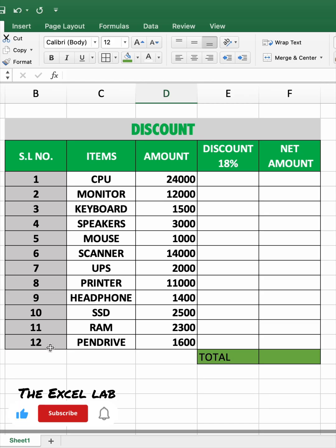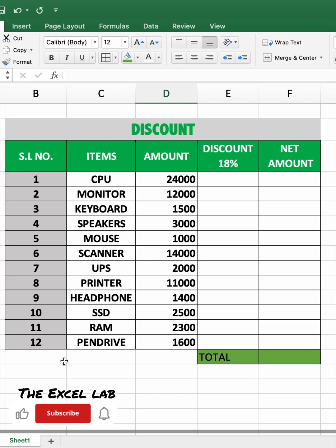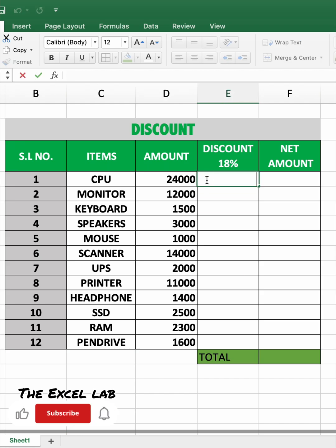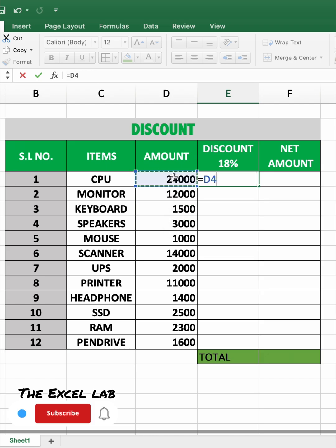How to calculate sales price after discount. Suppose this is a computer sales calculation — select the discount sale cell and type is equal to, select amount sale.